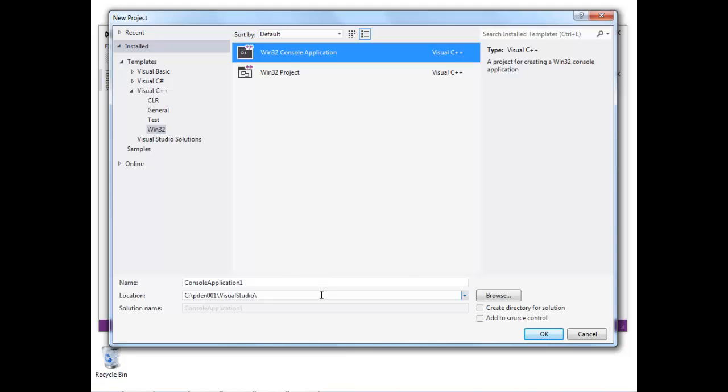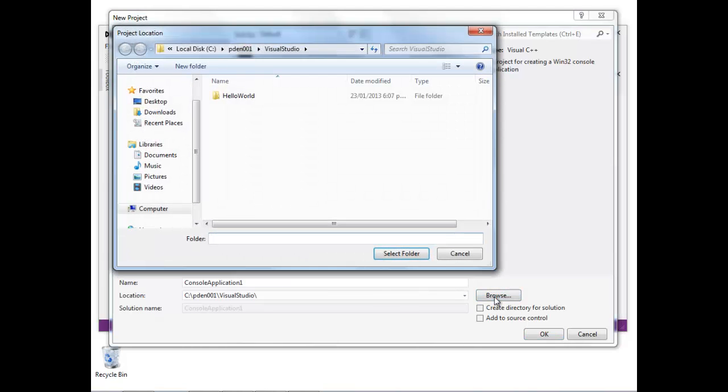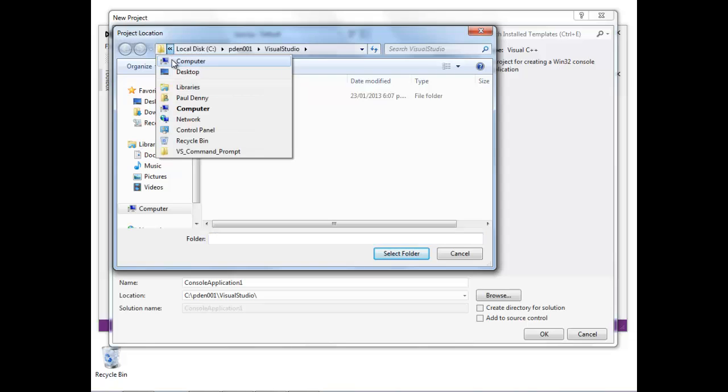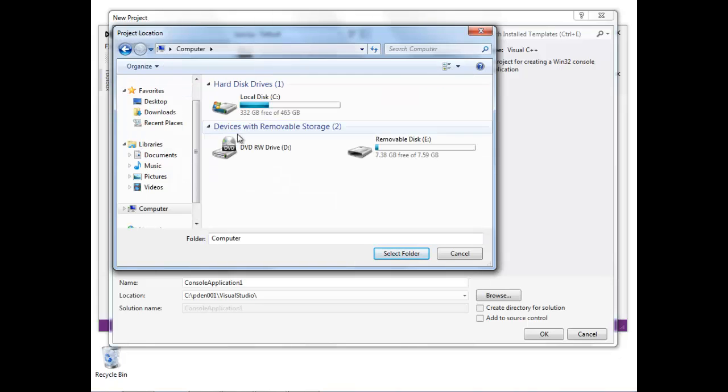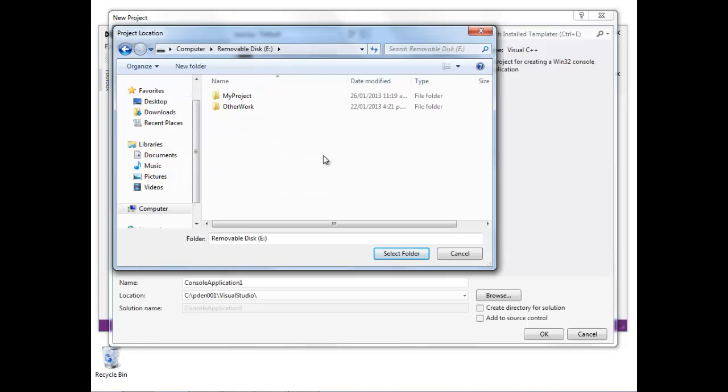I'm just going to locate on disk where I want this project to be created. So that's going to be on my E drive inside the folder called My Project. I'm just going to select that My Project folder.